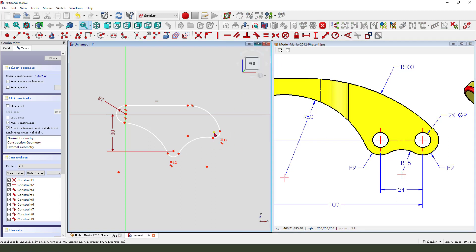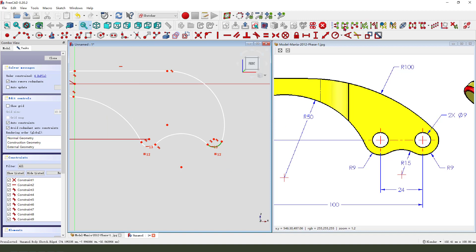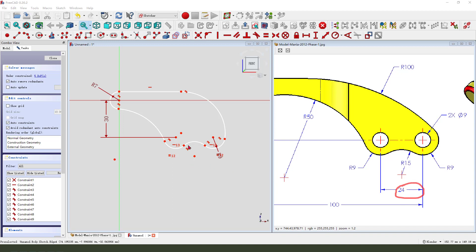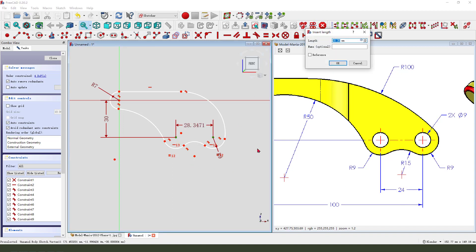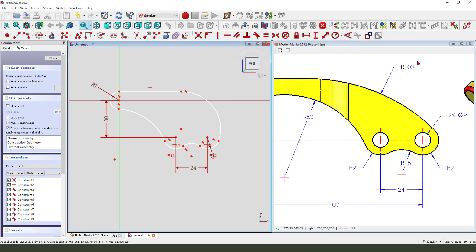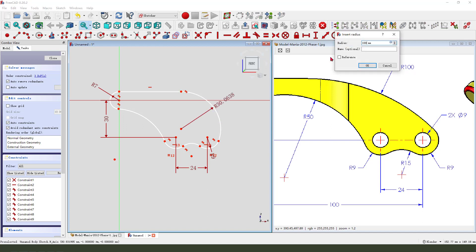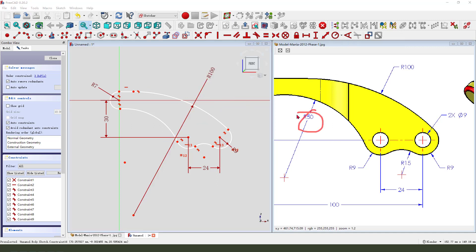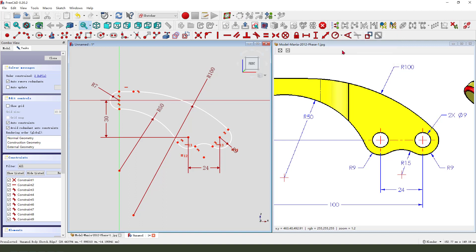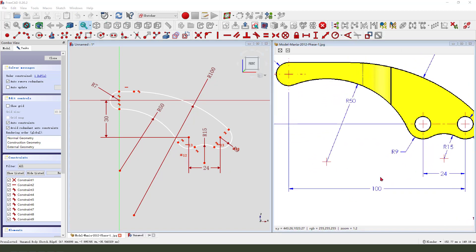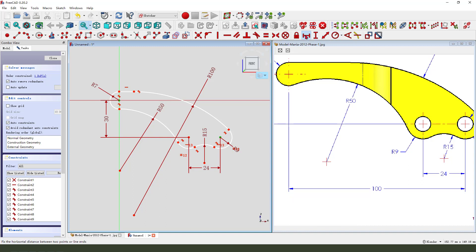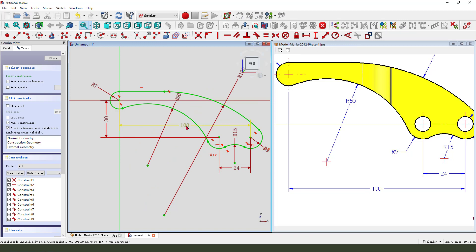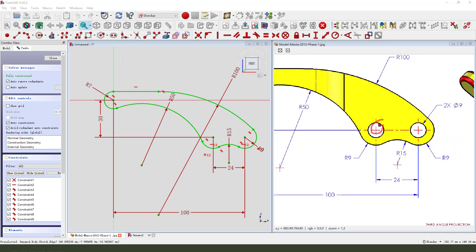Constraint equal, then we select the two points horizontal. Dimension 9mm and 24mm — arc distance 24mm. Then 50, and 100. So this point is 100. Next we need to add the two hole dimensions.